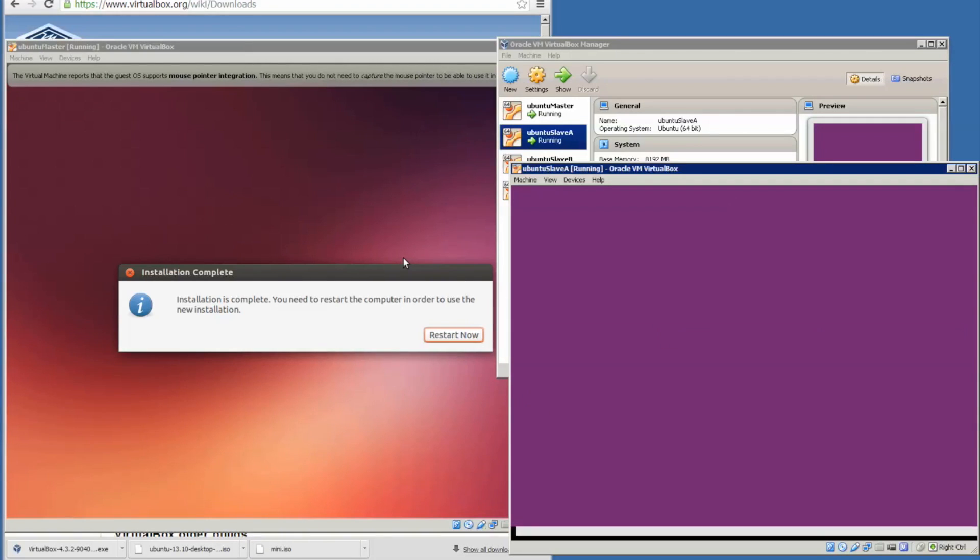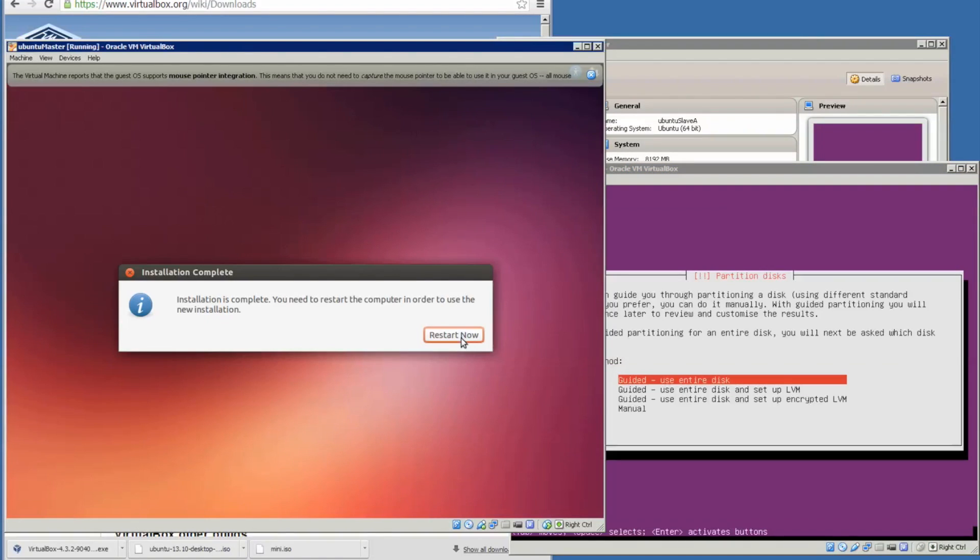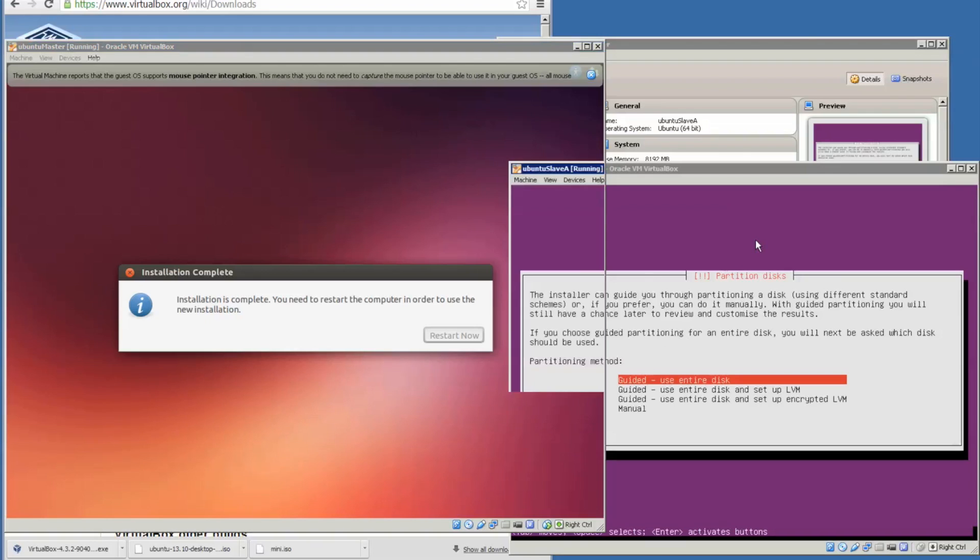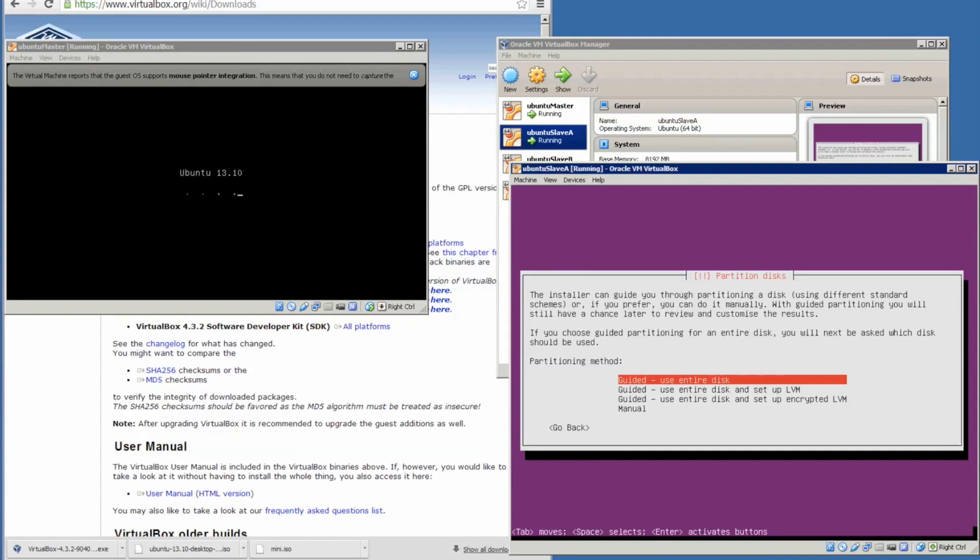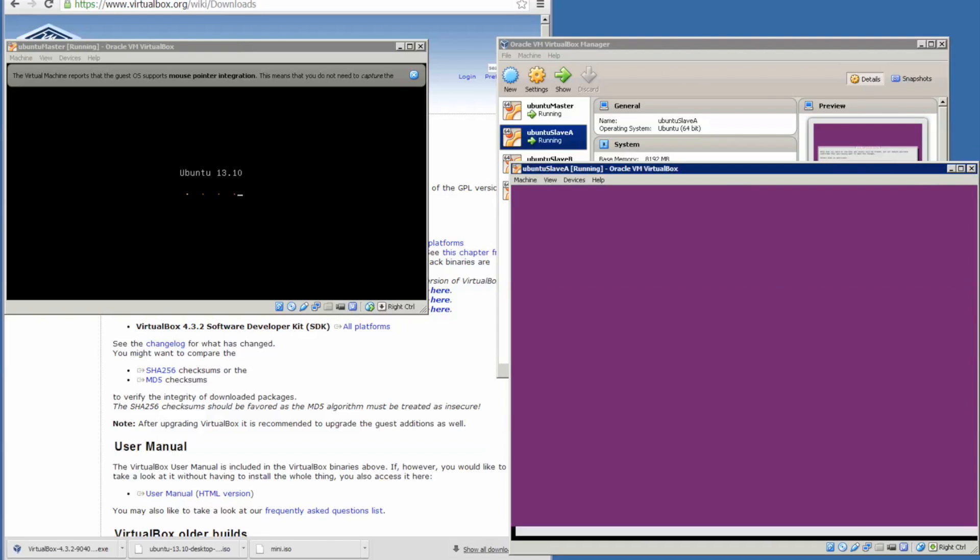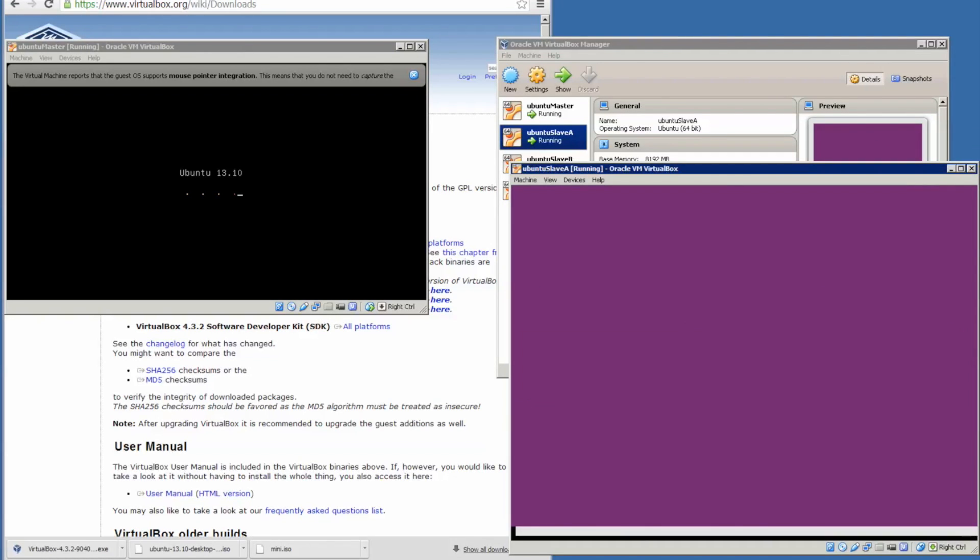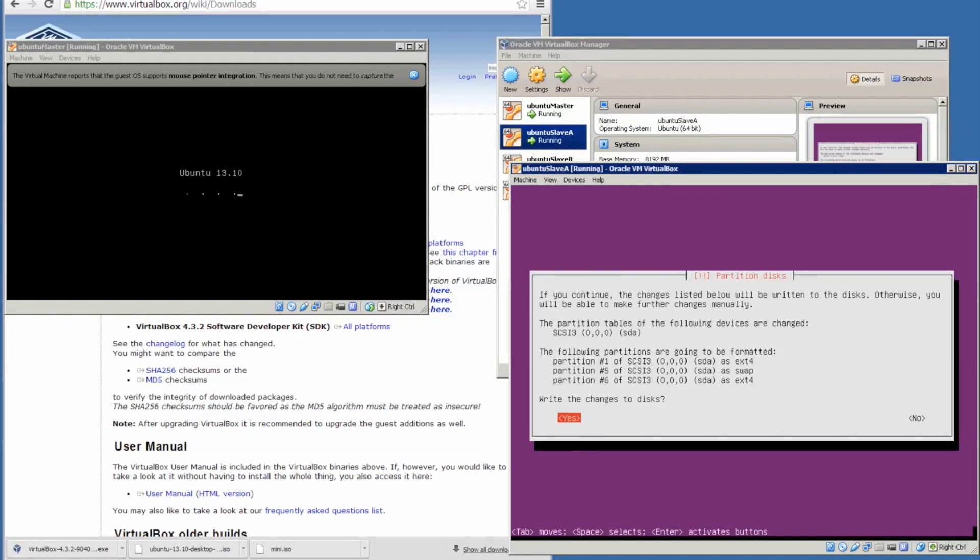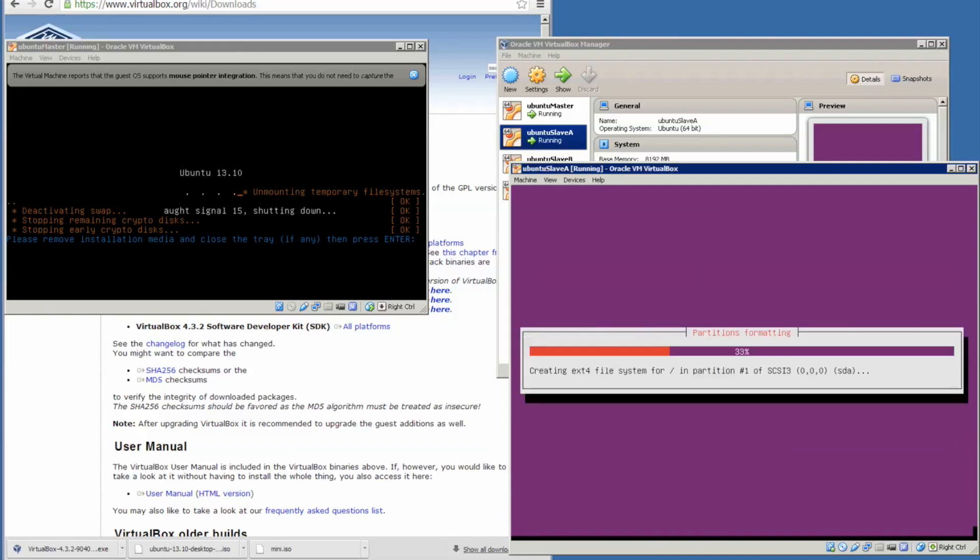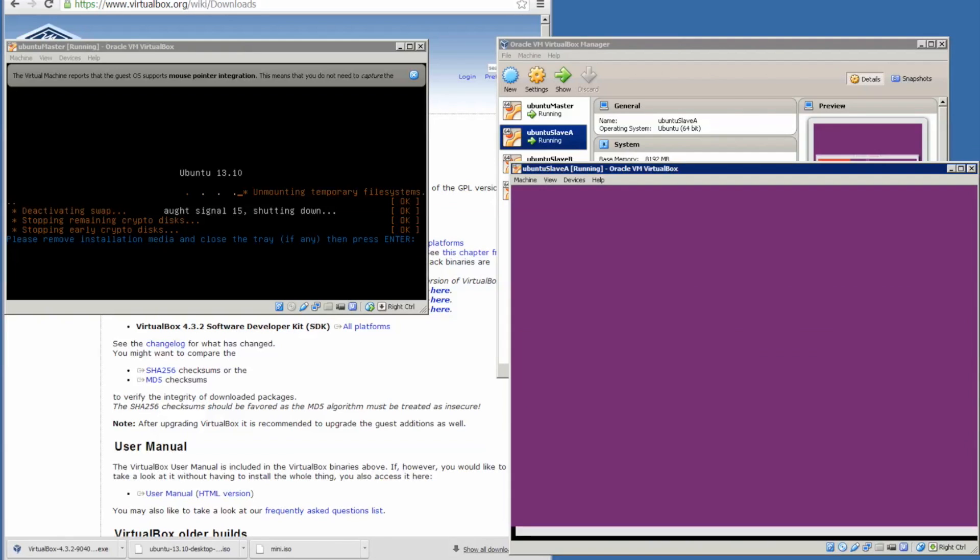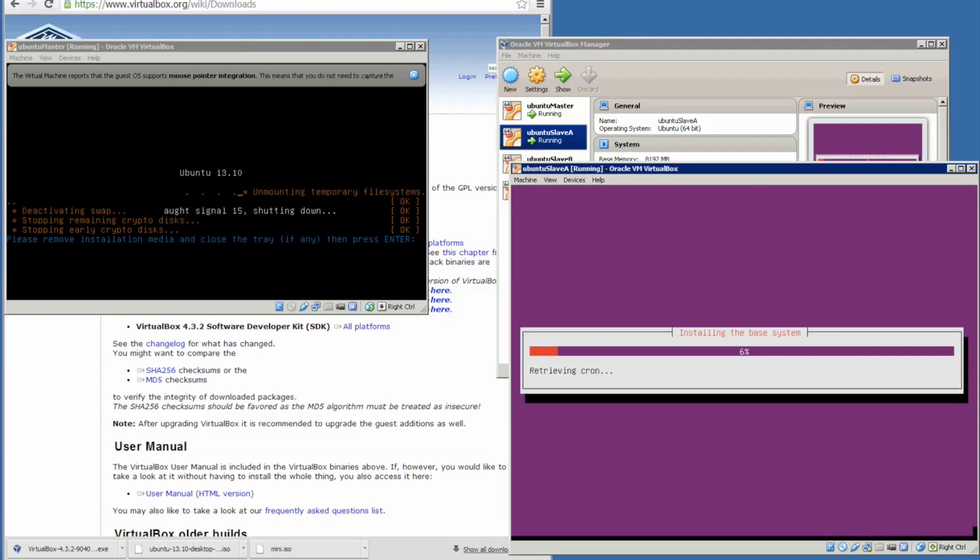The installation for the master is complete and we will restart. Coming back to Slave A, we have the guided, use entire disk. We'll use that and let it continue. Yes, we will write the changes to the disk for the following partitions. On the master virtual machine, it's asking you to press enter.